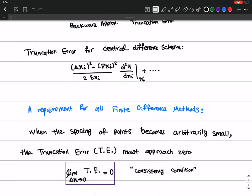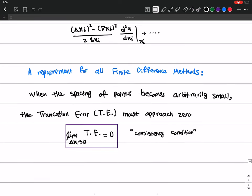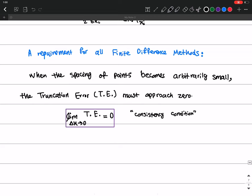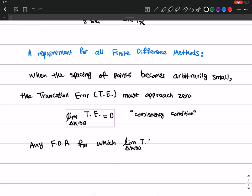This is called the consistency condition, and it is an important condition for all finite difference methods. Any finite difference approximation for which this limit holds — meaning the limit as delta x goes to zero of the truncation error also goes to zero — is called consistent.